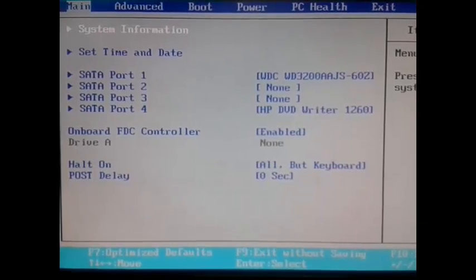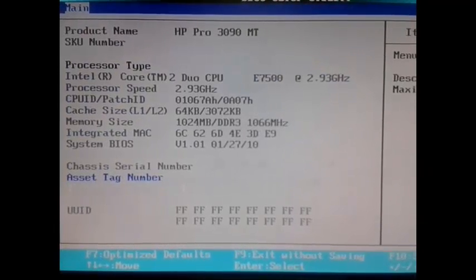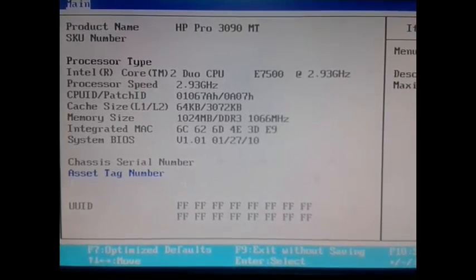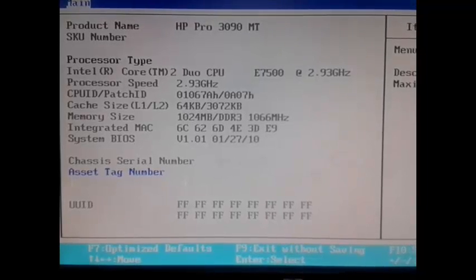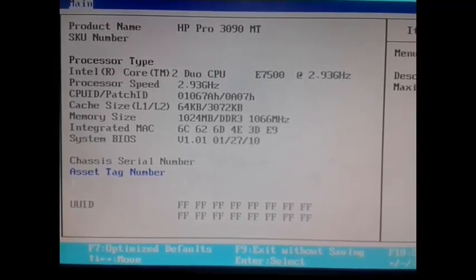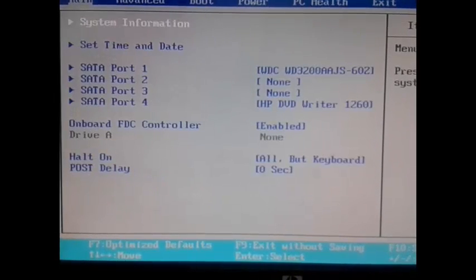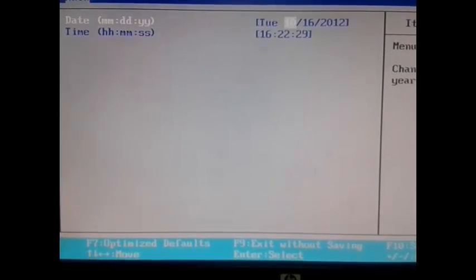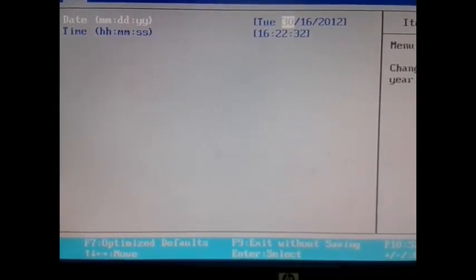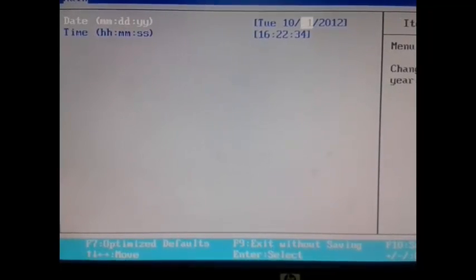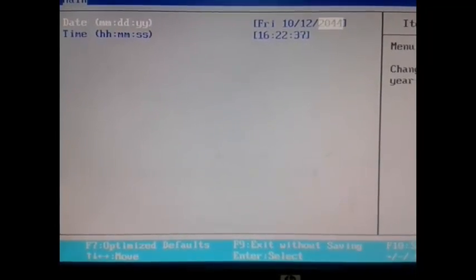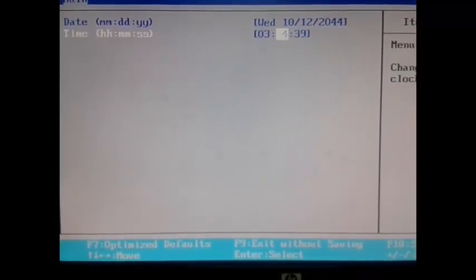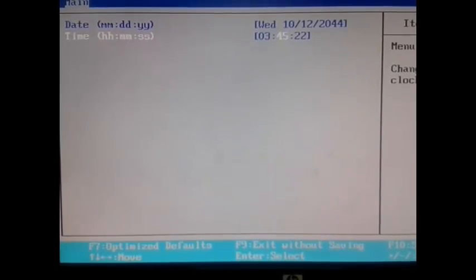This is the BIOS screen. It contains many options. First, we look at system information, which contains the product name and the BIOS version. It also shows which processor we have, its processor speed, and the cache size. We can also set the time and date from the BIOS, as you can see here — we can change the time and date respectively.